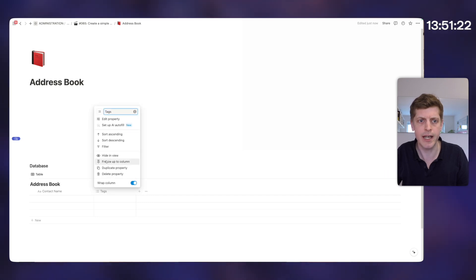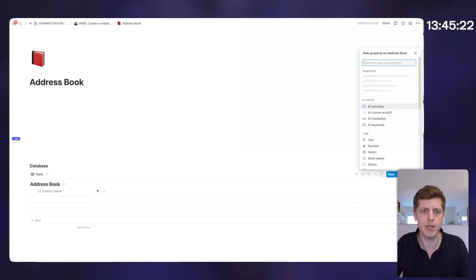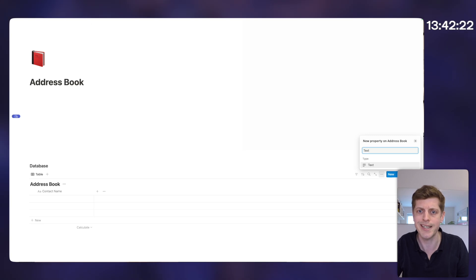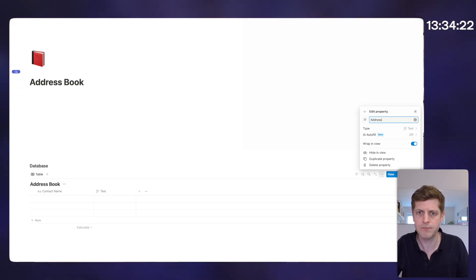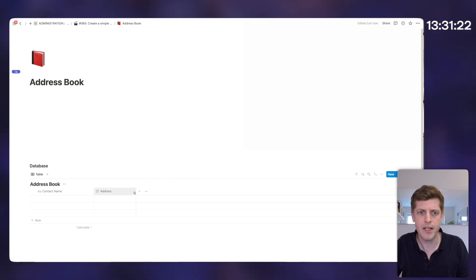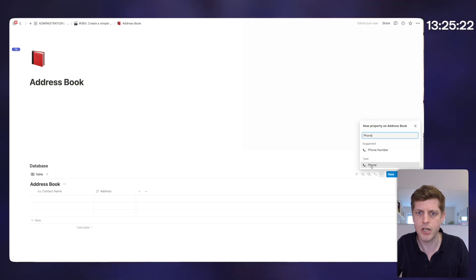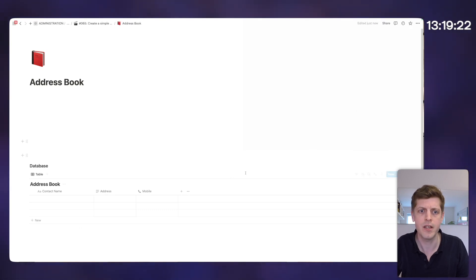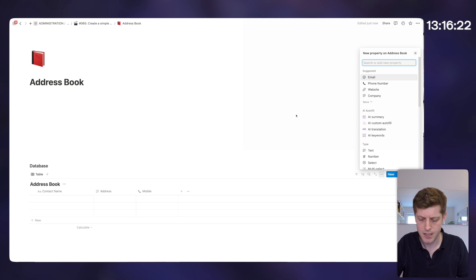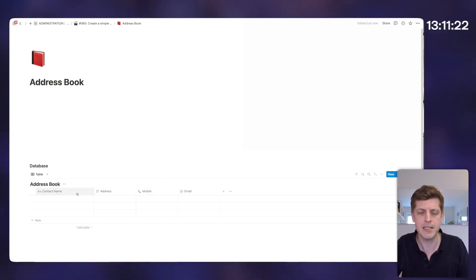Tags we don't need, so I'm just going to right click and delete. Then we want to start adding more properties. The first one is what's the address of this person, so the type of field we want is a text field. Double click to rename it to address and press return. Then the next thing we want is an email address and phone number. Let's add phone — change that to mobile to make it more obvious — then press the plus, type email, and we can add their email address.